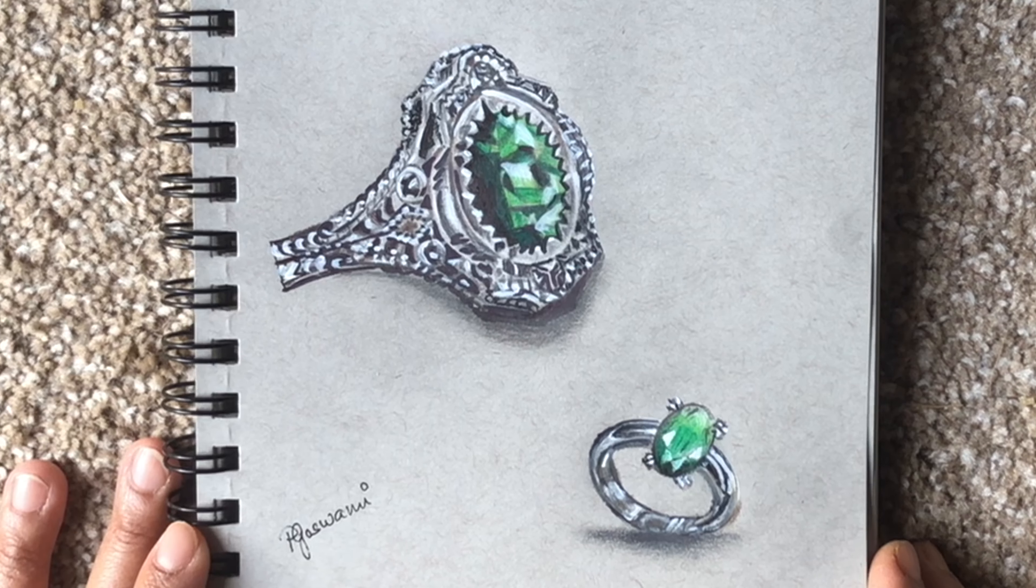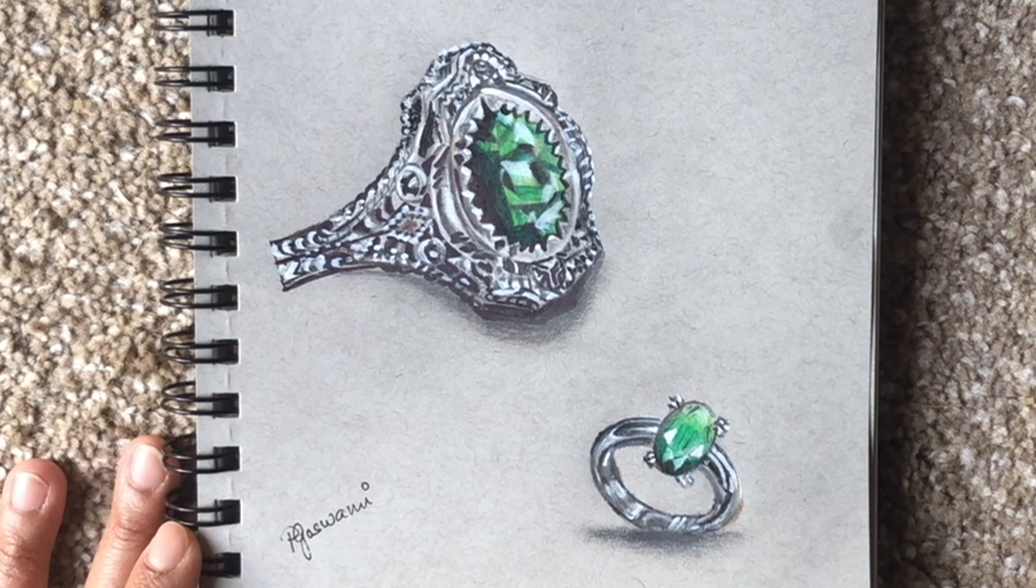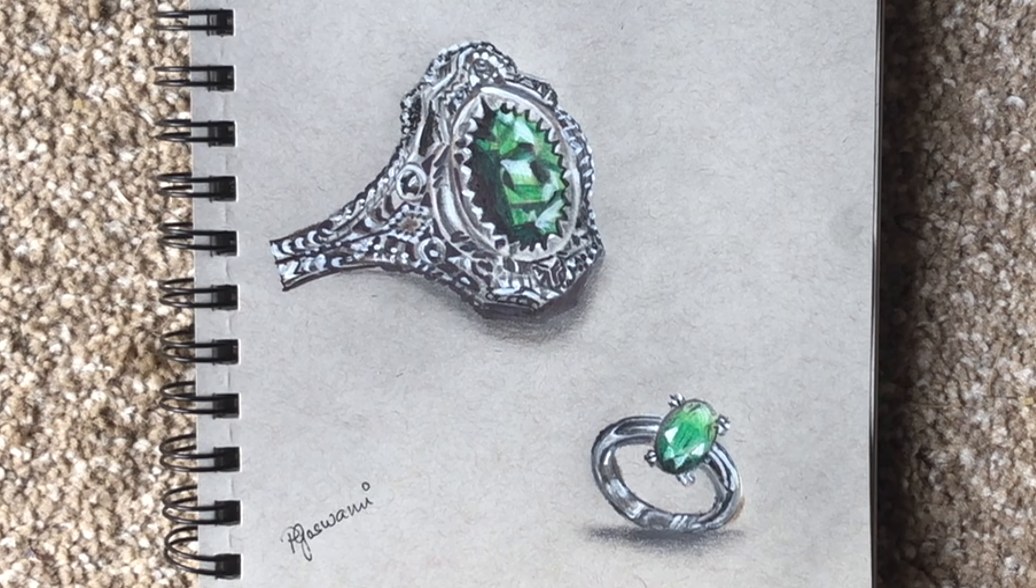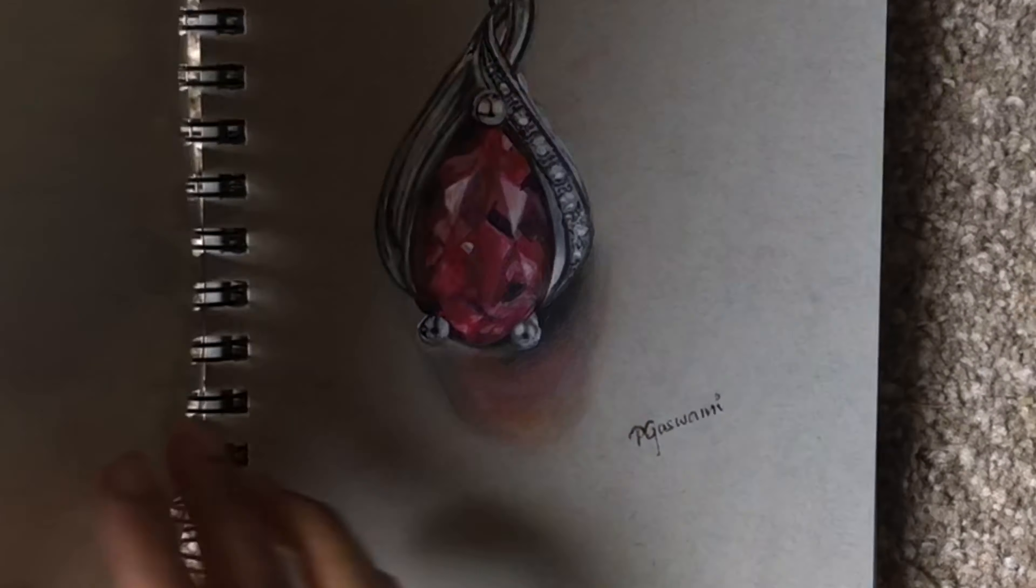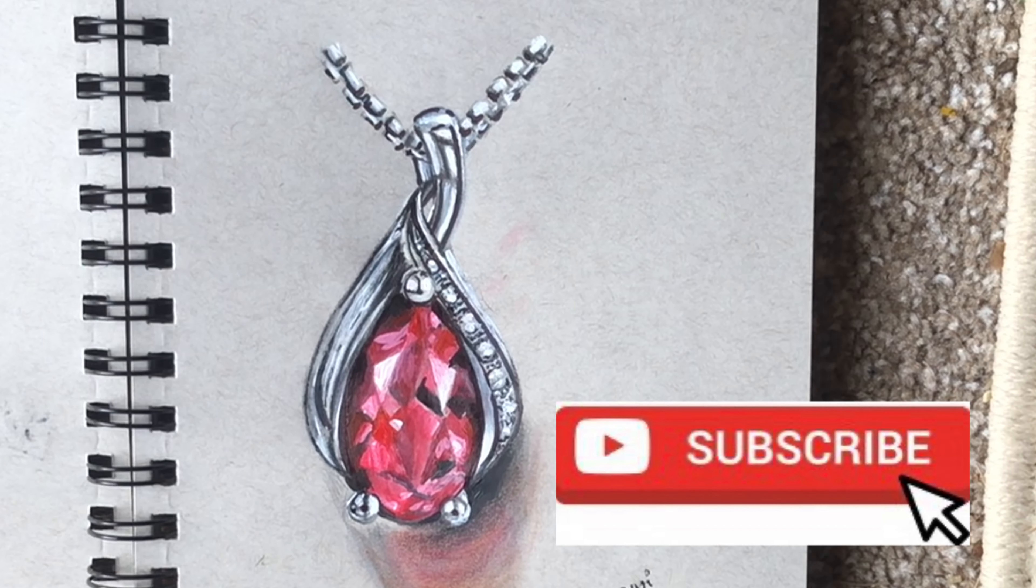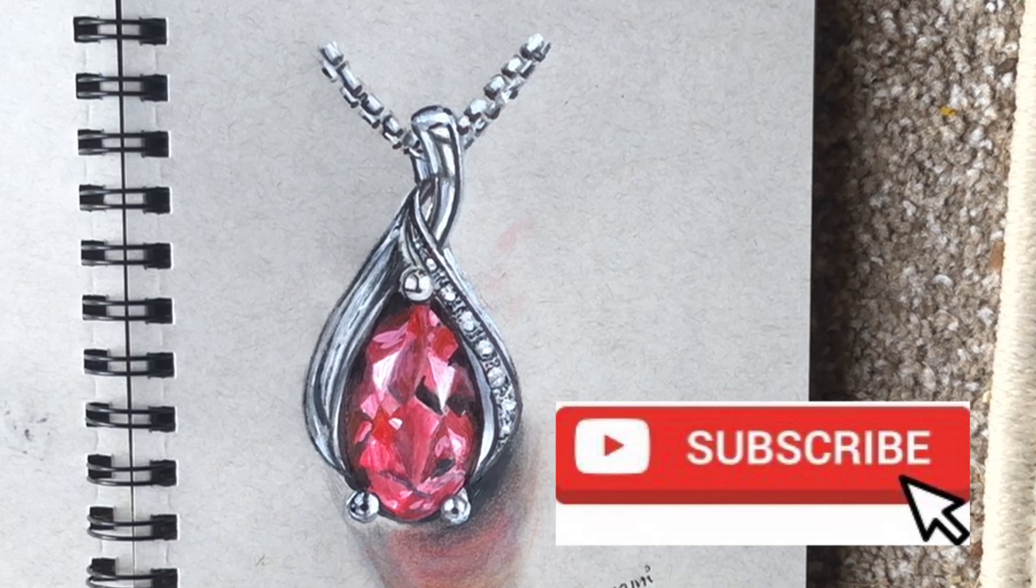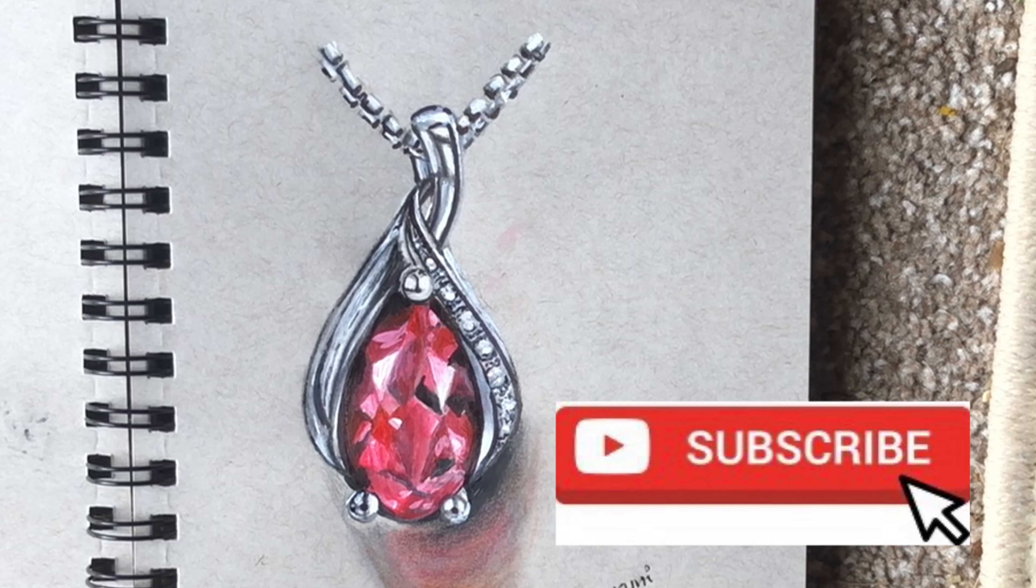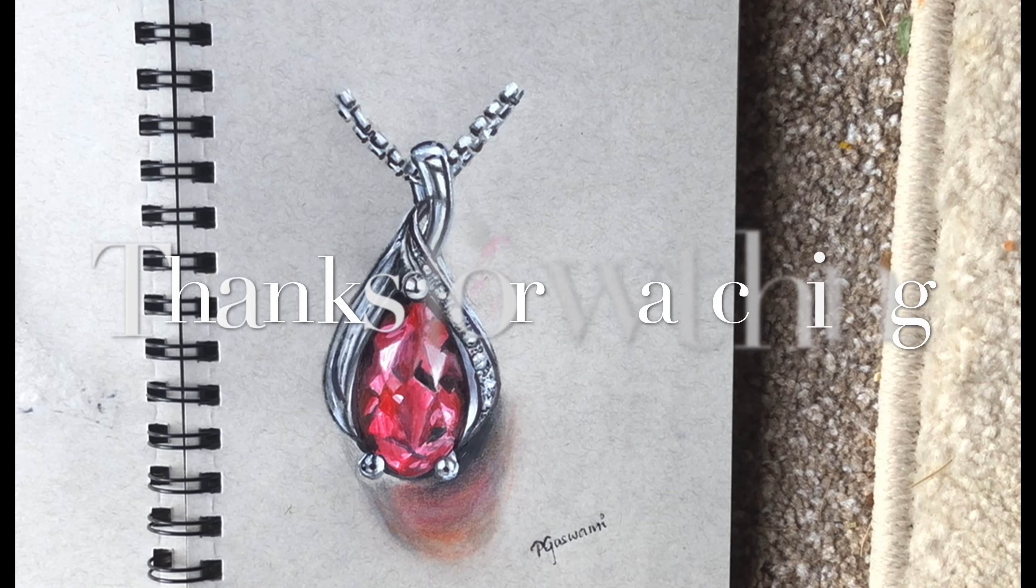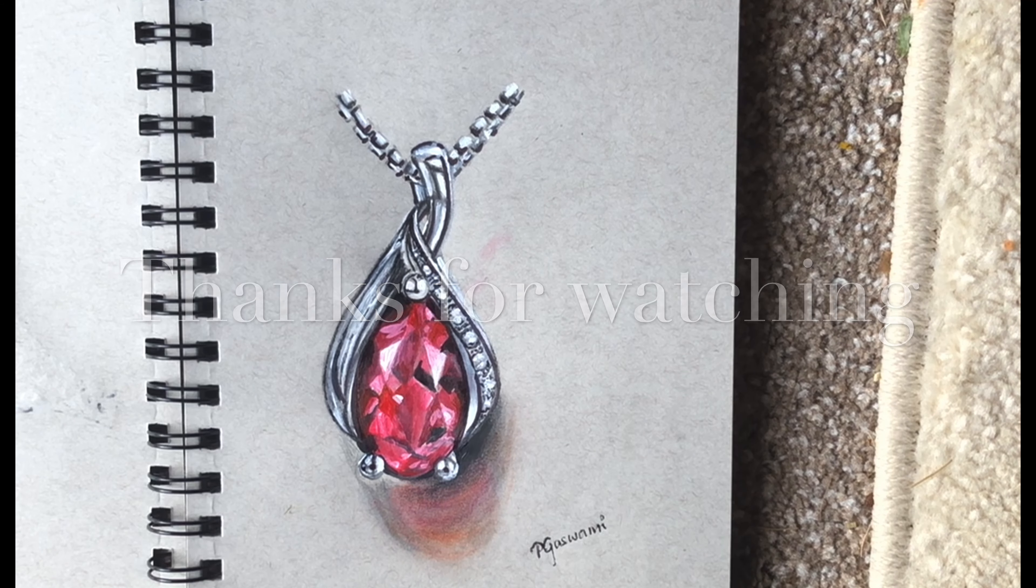These are the two paintings we just completed. Hope you like my silver jewelry painting. If you do, please share, subscribe, like, and hit the bell icon for future videos. Till my next video, stay safe. Thanks for watching, bye!